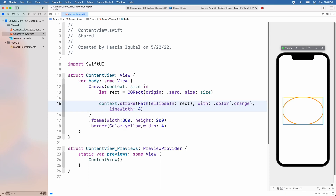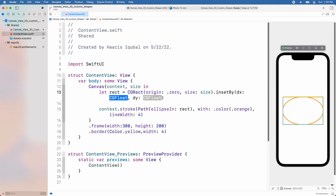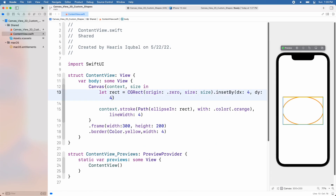Here we can see that our graphics are out of bounds. So we need to add an inset that will add padding on both sides of the ellipse. Just after the CGRect, we use the insetBy modifier and add x and y axis values.